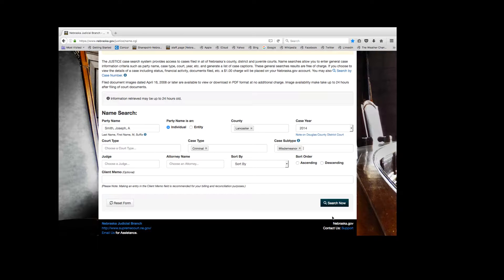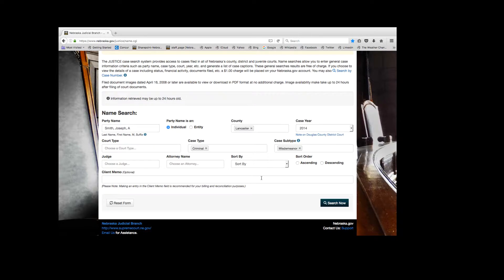The fields filled in will refine your search, however searches can be done by party name only. Please note a client memo field is available to add information. This will be seen in your invoice when viewing the transaction history of your Nebraska.gov account.